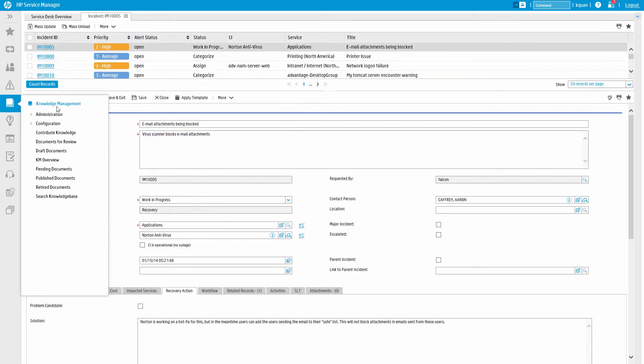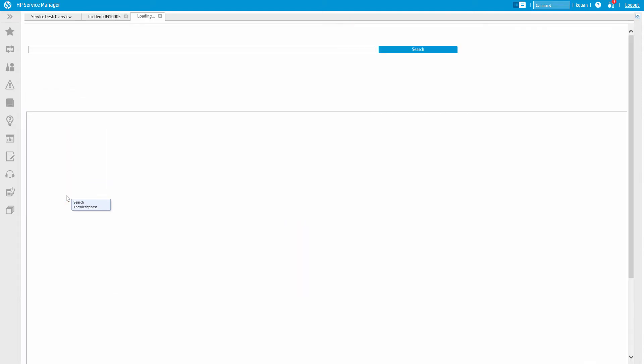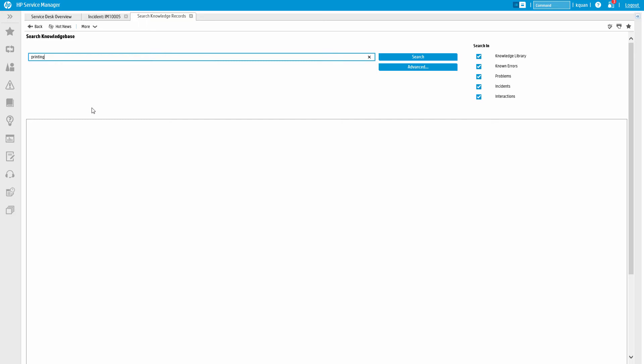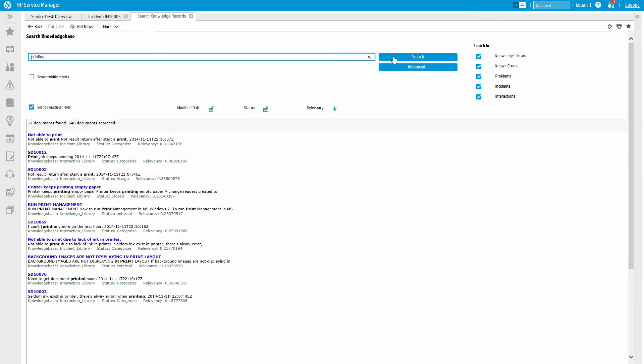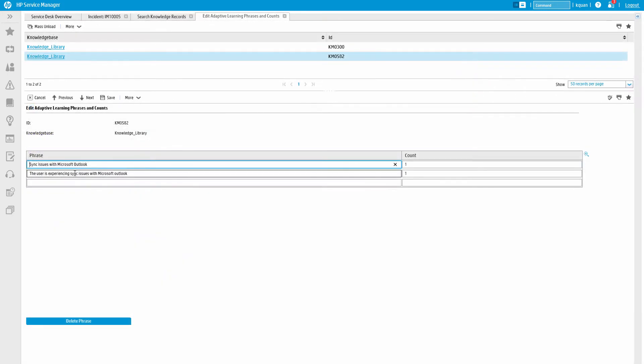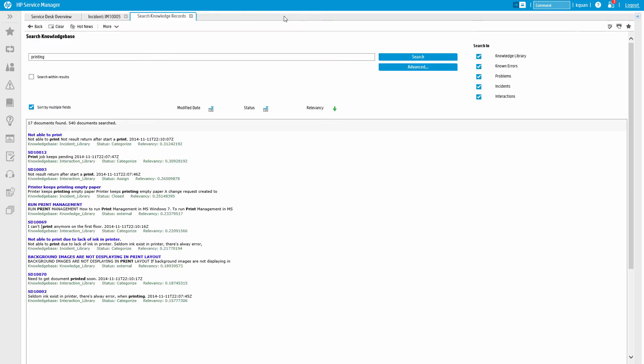We can also query the knowledge base directly using the menu. The search engine within Service Manager is very powerful and adaptive. It not only automatically includes similar terms in its search, but it also learns through use.